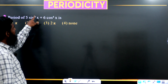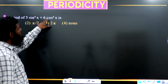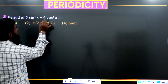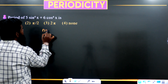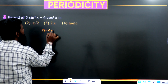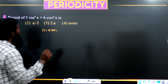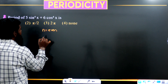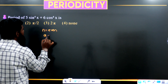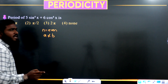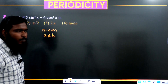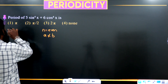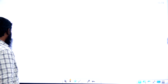For 5·sin⁴x + 6·cos⁴x: n is even, a = 5, b = 6, so a ≠ b — the period is π, so first option is correct.